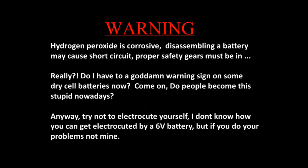Warning, hydrogen peroxide is corrosive. Disassembling a battery may cause short circuit. Proper safety gear must be in... Really?